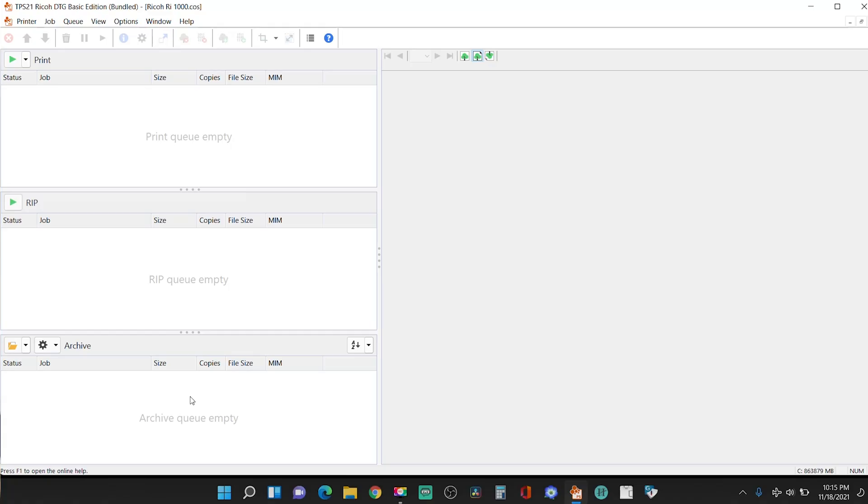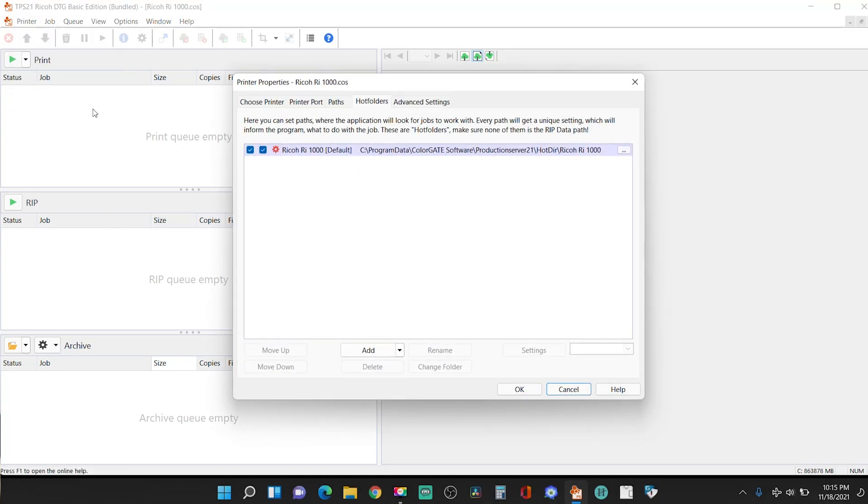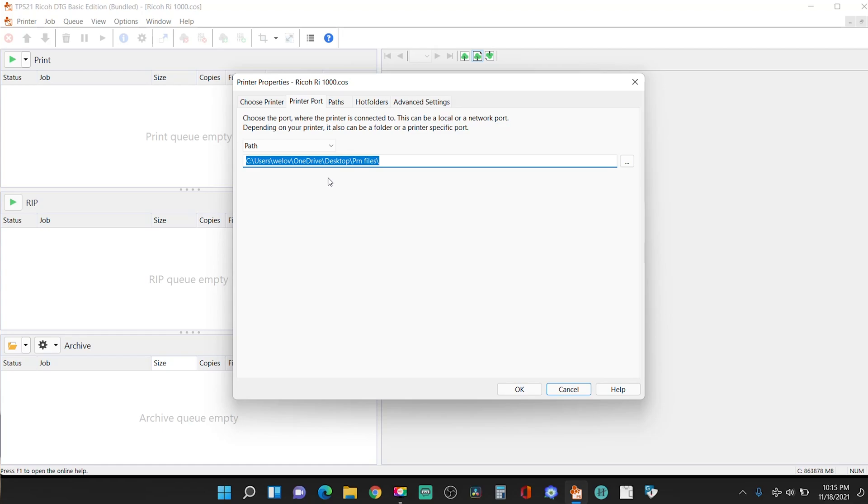All right, so before we do any of that, we have to set up the area where the .prn file, it's a .prn file, where the .prn file saves, okay? So let me show you guys where the .prn file, how you set that up. So you go to printer, you go to properties, and then you go to printer port. Click on printer port, and this is where you set up where the path for the file for ColorGate to save the .prn file so you can find it. Because the .prn file is a file that the Ricoh DTG reads, and this is what I had issues finding out, and a lot of people are saying, like, hey, I'm putting this file into the Ricoh, and it's not working. Because you're putting the native file that's native to the ColorGate software and not the file that's exported by the ColorGate software, which is .prn file. So what I did was I created a folder on my desktop called .prn files.